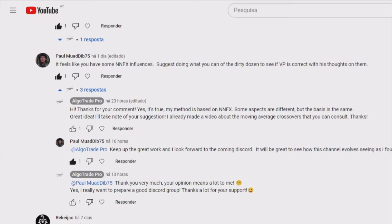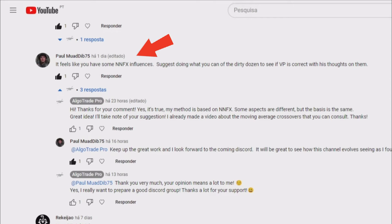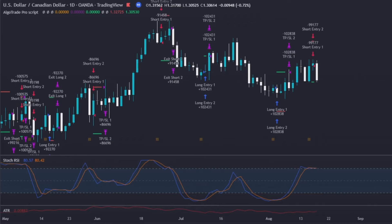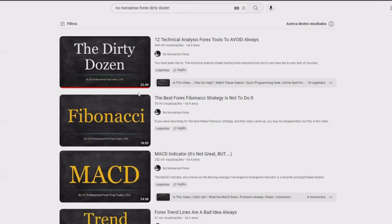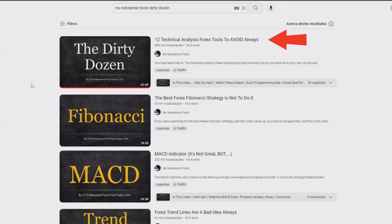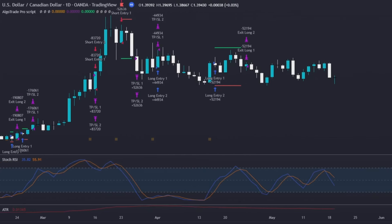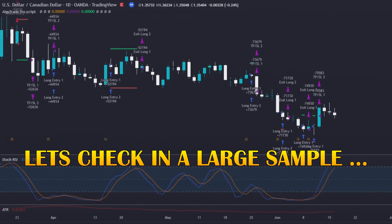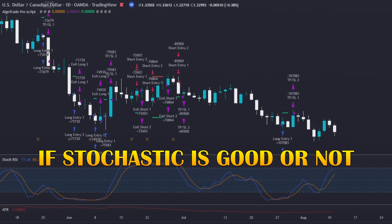Firstly, I want to make a public thanks to my subscriber PaulMuatDip75 for sharing his opinion in the comments section. Today's video will be based on his request. For those who are familiar with the Dirty Dozen video from the NoNonsense Forex channel, you know that the Stochastic is one of the indicators that the owner of that channel announces as being a bad indicator. As such, and at the request of my subscriber, today we are going to check in a large sample whether or not the Stochastic is a bad indicator.